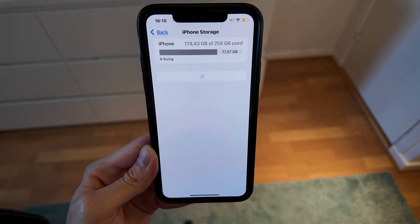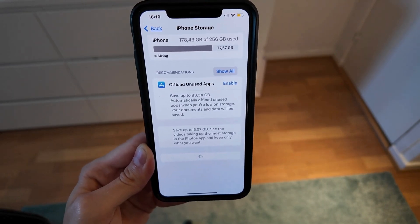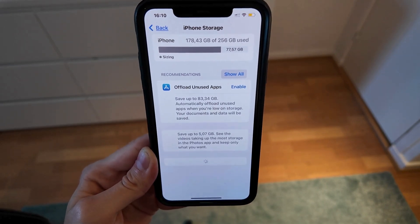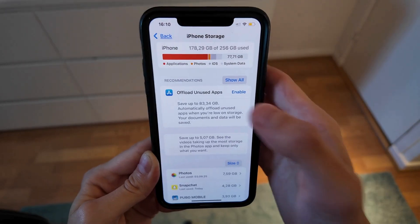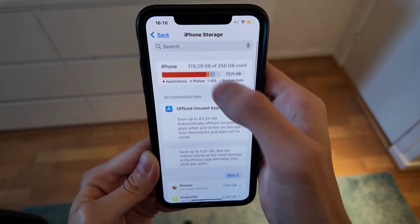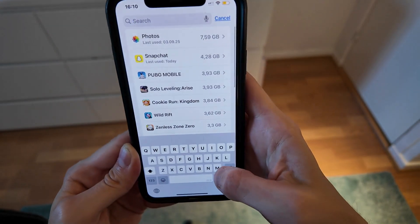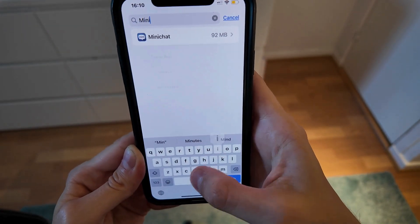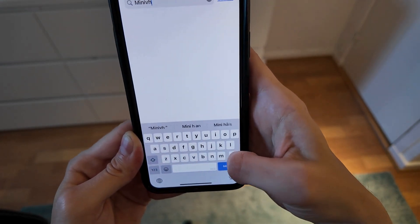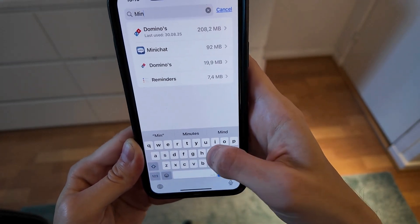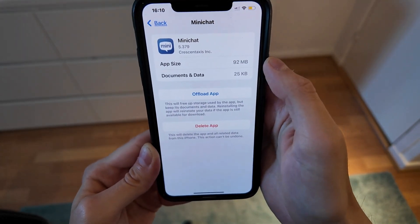We're just going to simply wait a couple of seconds for this page to completely load all the apps that you currently have on your phone. And now when it's done just swipe up here and click on Search. Search for MiniChat right here — yeah, here it is as you can see, MiniChat.